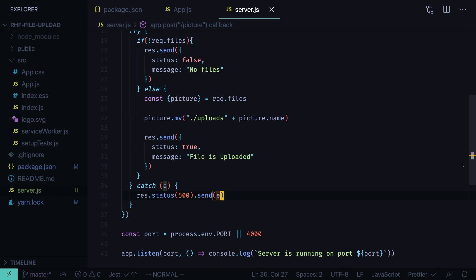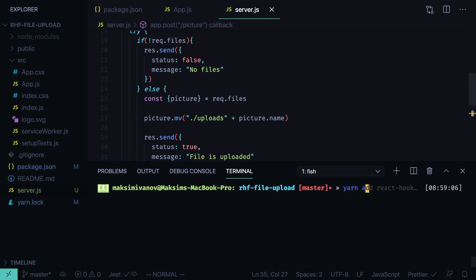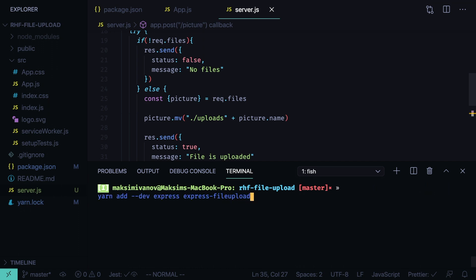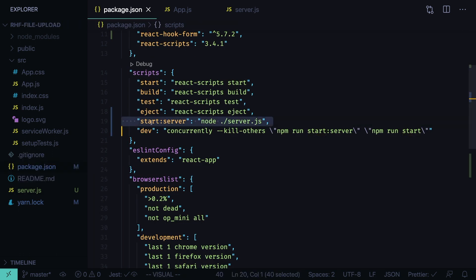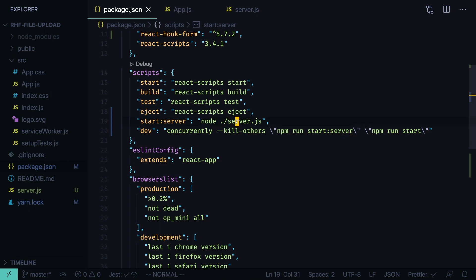But let's install the dependencies. Yarn add dev express, express file upload, cors, morgan. And we'll also install the concurrently package. Then go to package.json and define two new scripts. We need a script to start the server, node server.js.